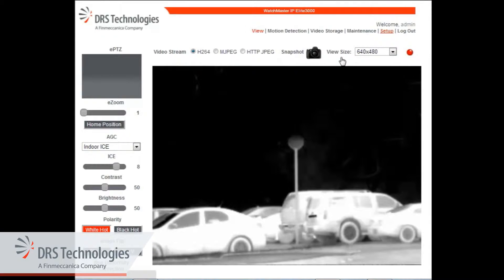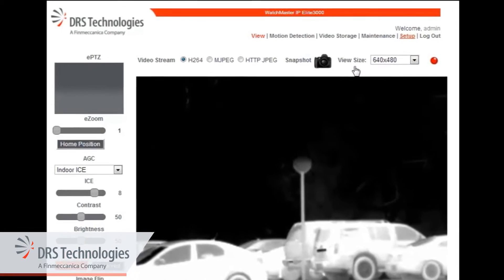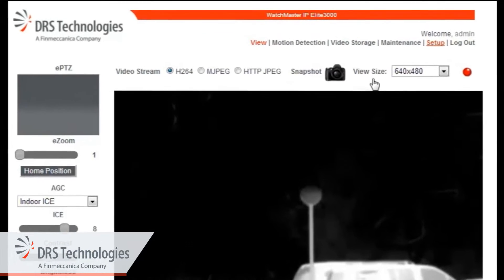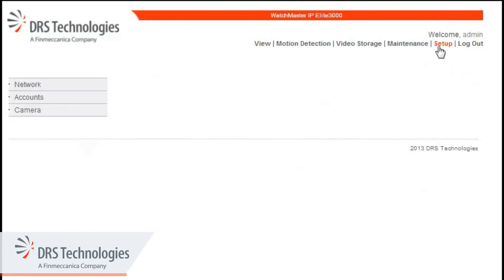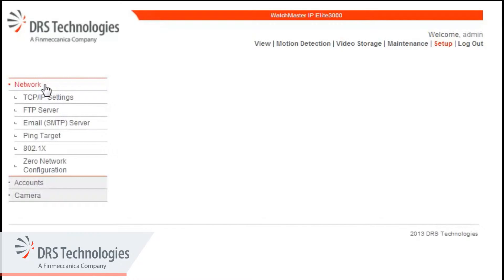The user interface for the Watchmaster IP camera opens. Across the top is the main menu. Click Setup, then click Network. With its IP interface, your Watchmaster IP camera is interoperable with different devices in your video surveillance network.